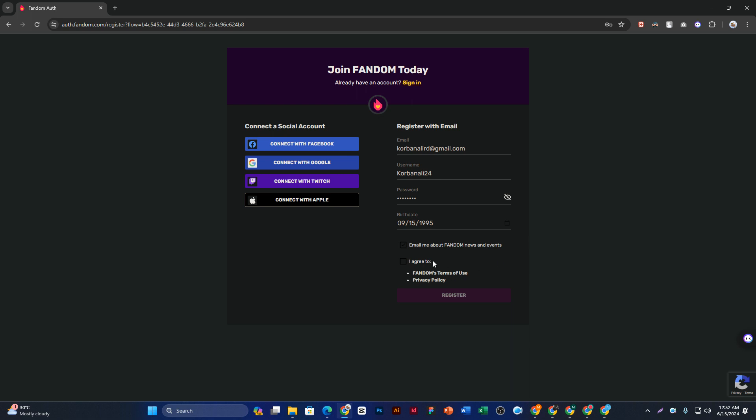Once that's done, simply click on 'Agree' and then click 'Register'. This way you can create your account.